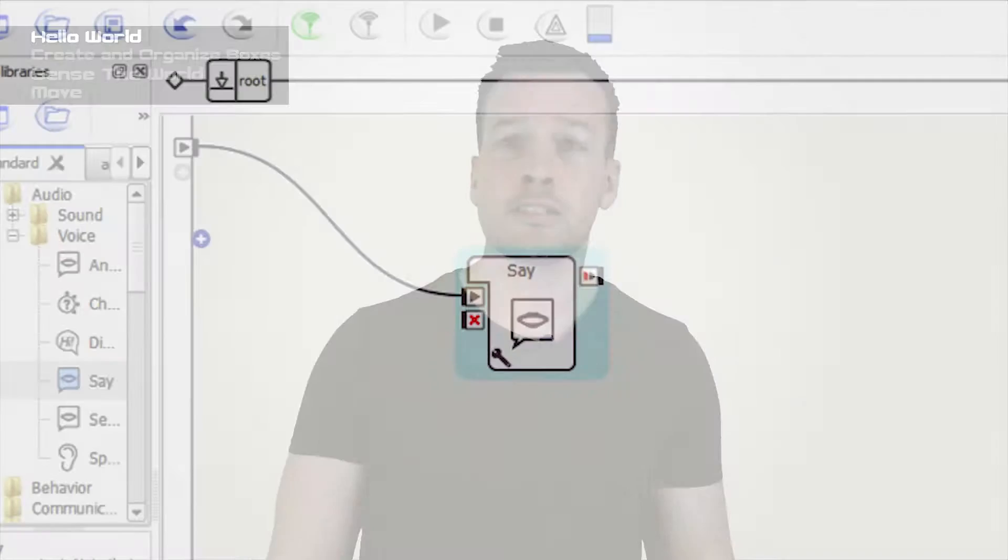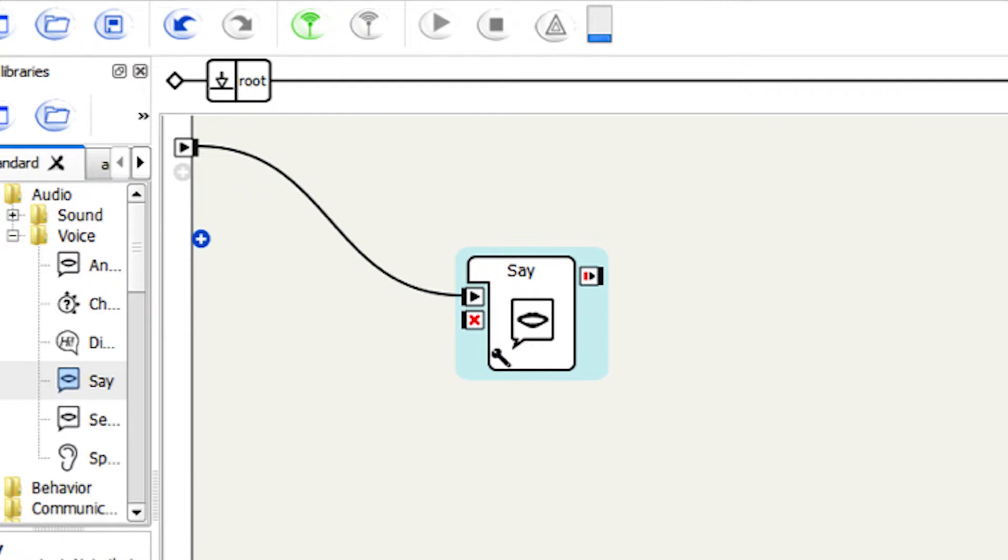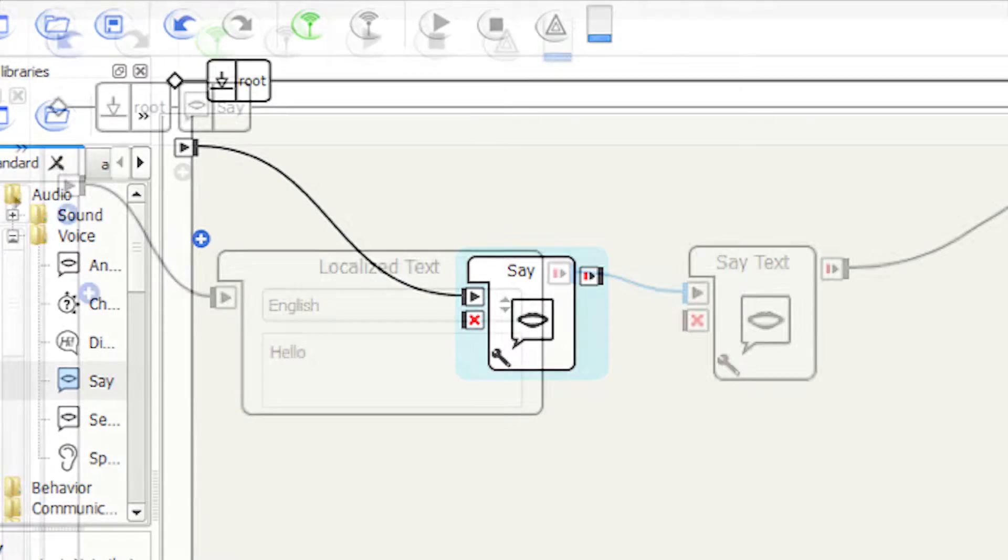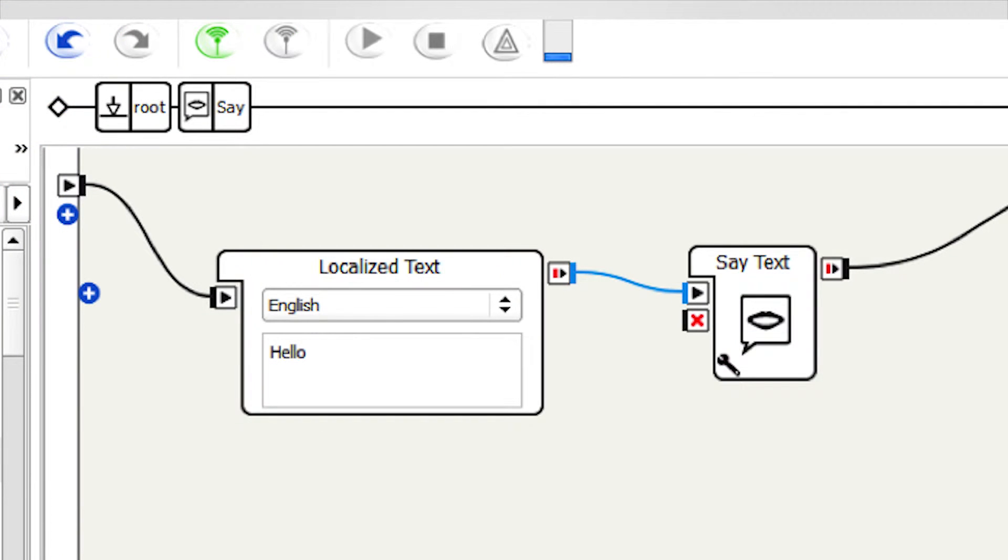The first thing we do is drag in a Say box which is in the audio voice folder. You then double click on the box to enter inside the box and here you will see where you can write your text. You can also select the language in the box, but be careful as this box does not change the NAO text language.